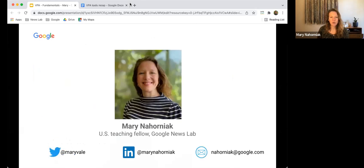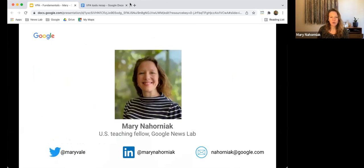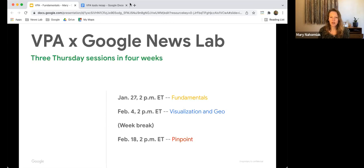We're going to be here together three times. Next week at the same time, then there's one week break, and then we'll be back on February 18th. The plan: fundamentals today, visualization and geo tools like My Maps and Google Earth next week, and then newsroom innovation for our third session.